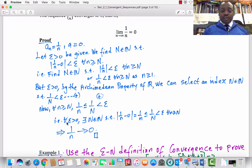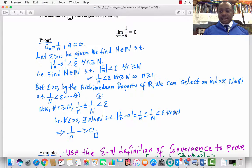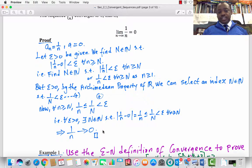Therefore, for every ε > 0, there is a natural number N such that |1/n − 0| = 1/n ≤ 1/N < ε for every n ≥ N. Therefore, 1/n converges to 0. We will use this notation often to refer to convergence: a_n → a. So 1/n → 0. End of proof.